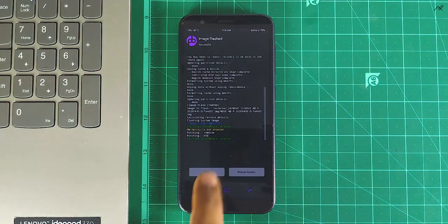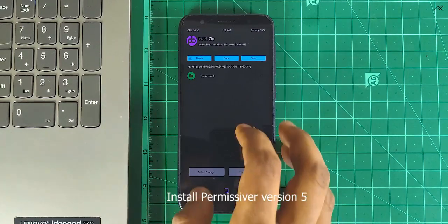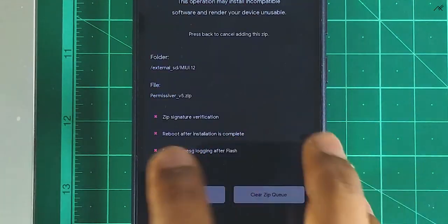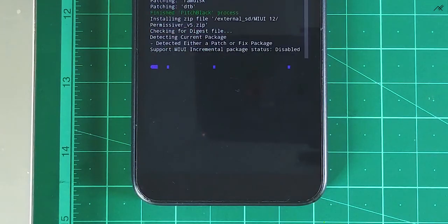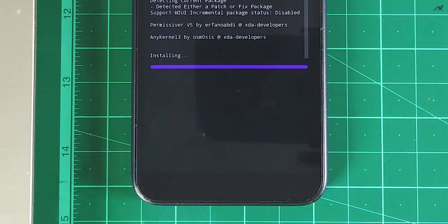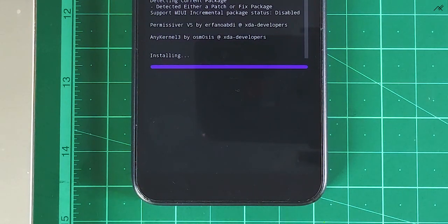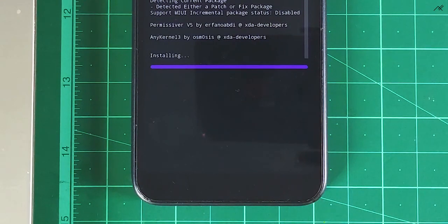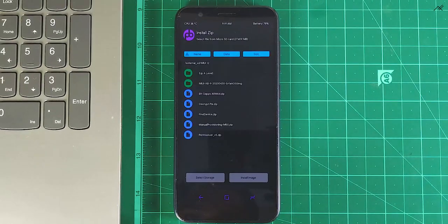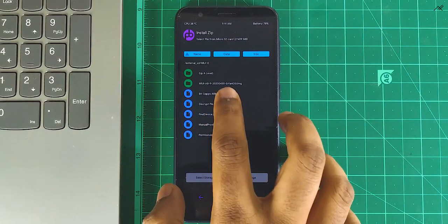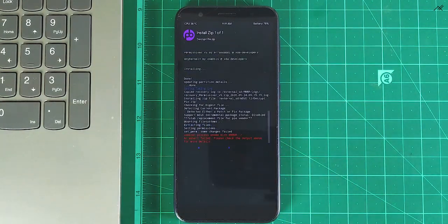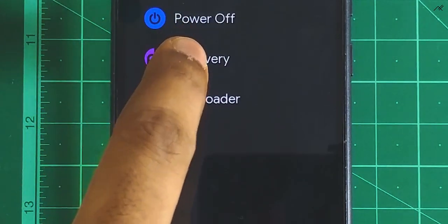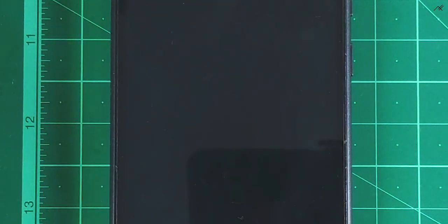Once it's done, change to zip and install Permissor version 5. After that, decrypt. Usually decrypt won't install after Permissor version 5, so reboot to recovery.